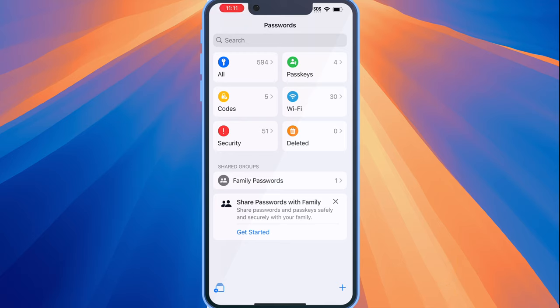The passwords app stores all of your password related information into several different sections. There's the all section that you can see that I have 594 items. There's also passkeys.